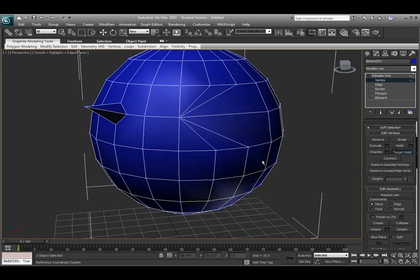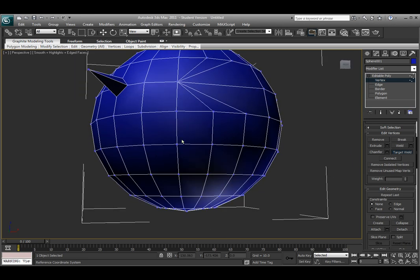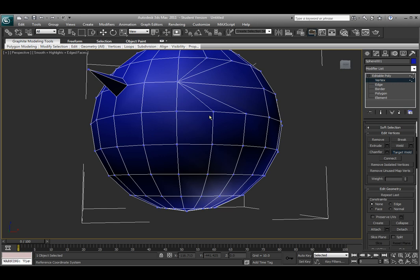There's also the Connect tool. This works for some of the other subcomponent methods as well. If you're ever in a tool and you accidentally click or you're ready to get out of this tool, all you have to do is right-click and that deselects that tool. This works for any tool within 3ds Max.